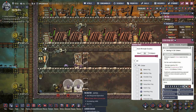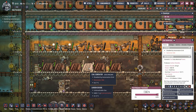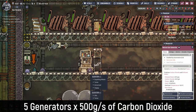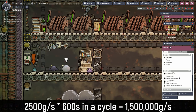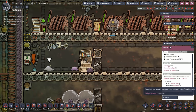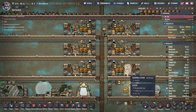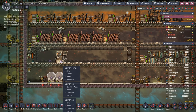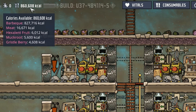Right now we have one ranch. Once we're running petroleum there'll be no need for coal or natural gas generators — we'll go hydrogen, petroleum, and run a ton of slicksters. We're producing at minimum 2,500 grams per second of CO2, which is about 1.5 million grams per cycle, or 1,500 kilos. Our slicksters consume 20 kilos per cycle, meaning we can run 75 slicksters — more than the 48 hatches we're running. That's enough to feed 40-45 dupes on a normal game, or about 20 on max difficulty, not even counting meat from our stone hatches.